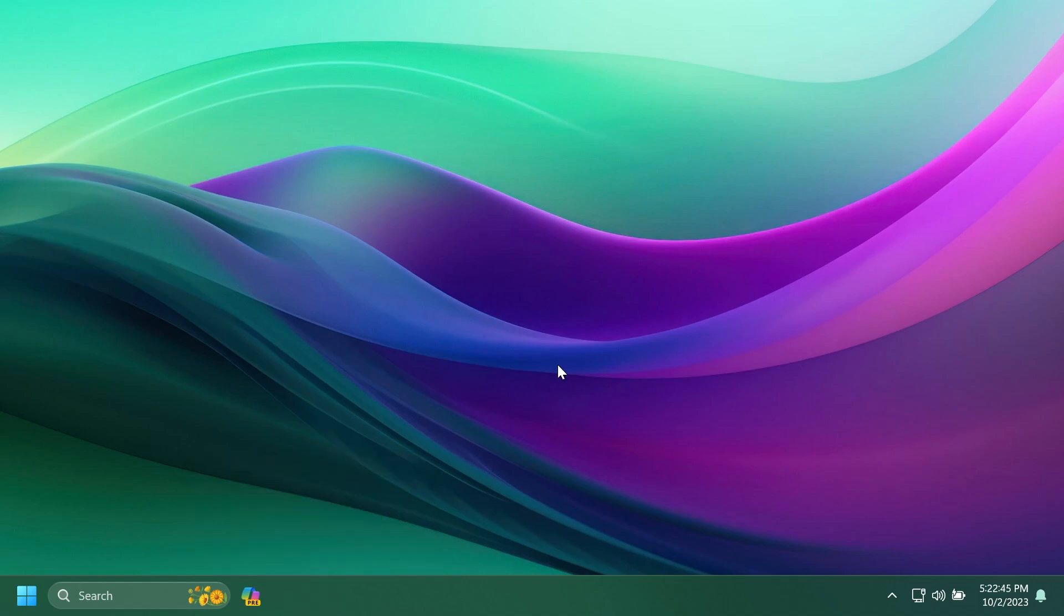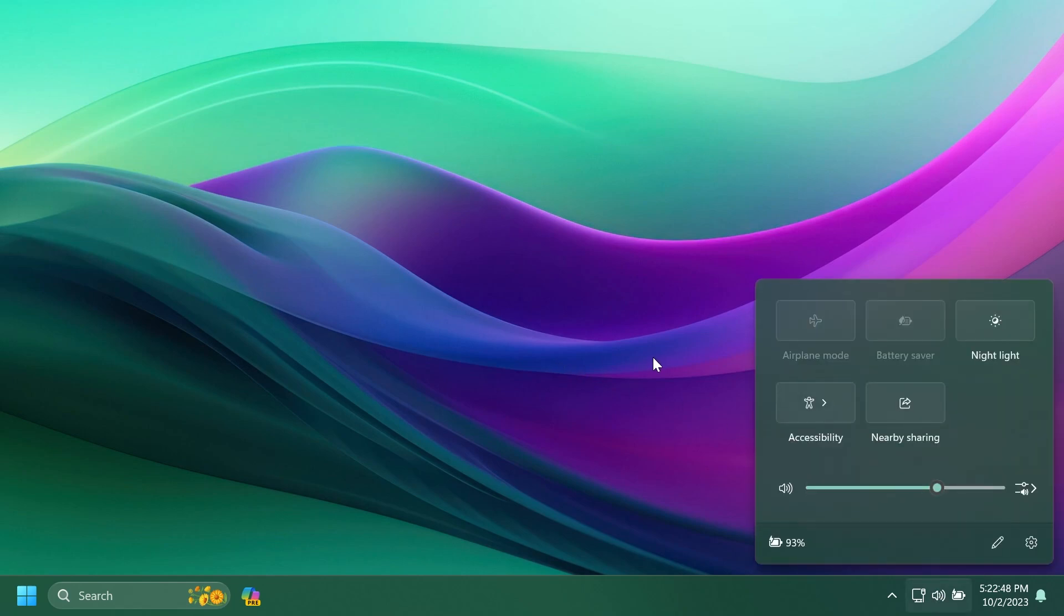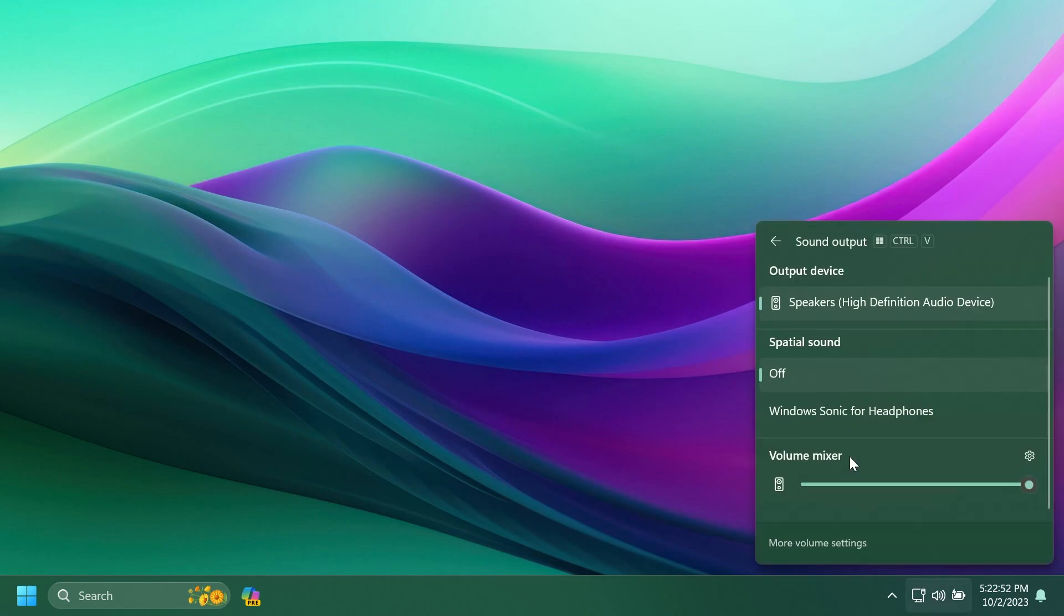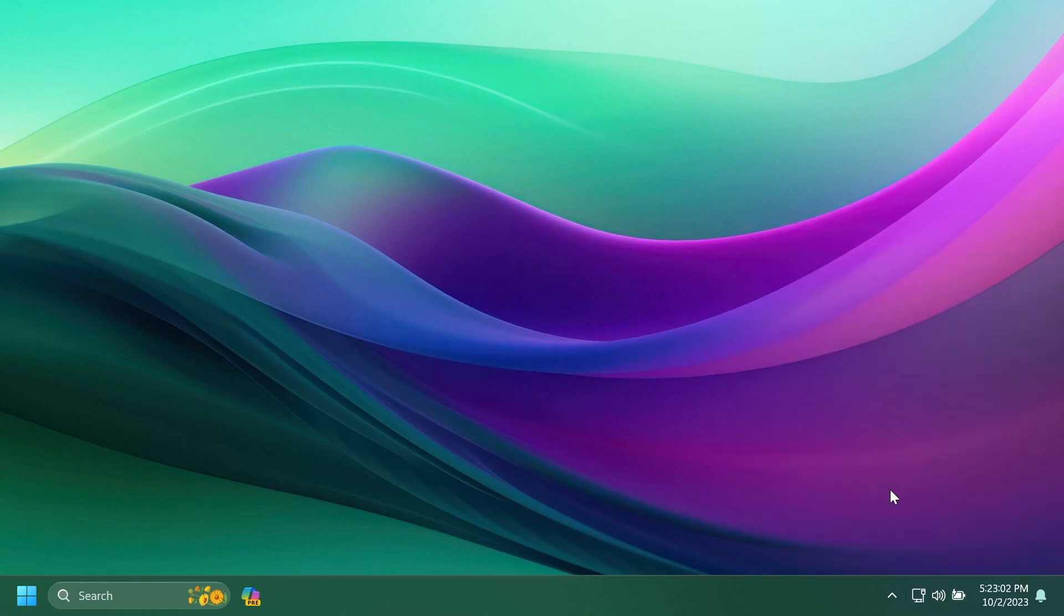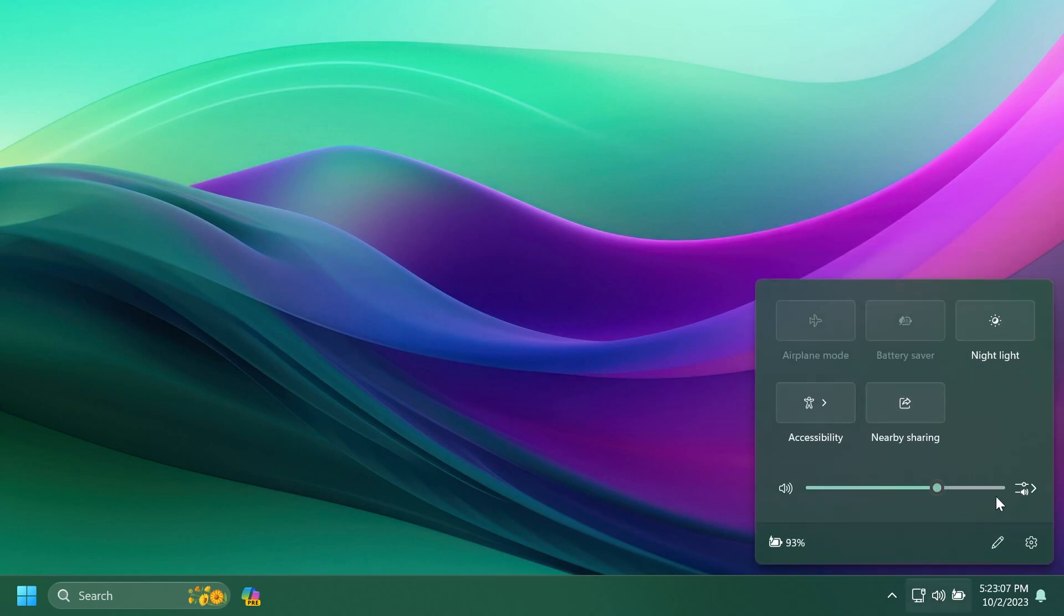Another feature that I like a lot is the new volume mixer. I was using a third-party app in Windows 11 as a volume mixer in Windows 11, but now Microsoft finally introduced a volume mixer by default in Windows 11, and you can access it by clicking on the system tray, and then clicking on this select a sound output button.